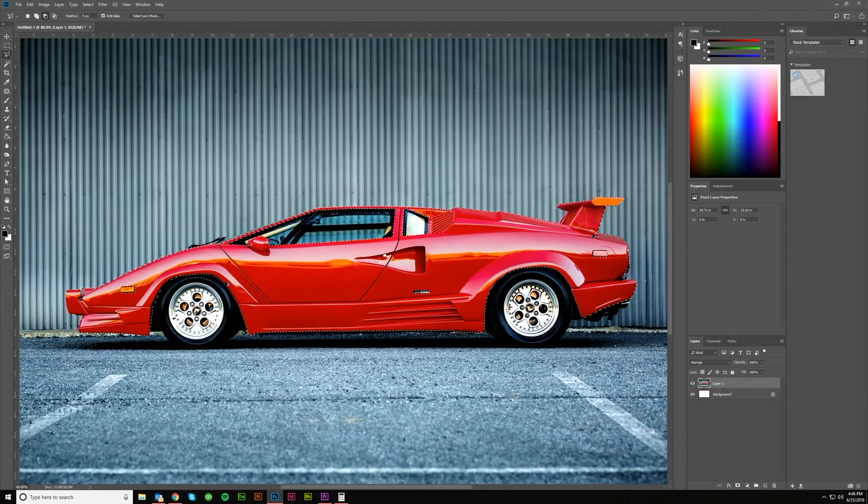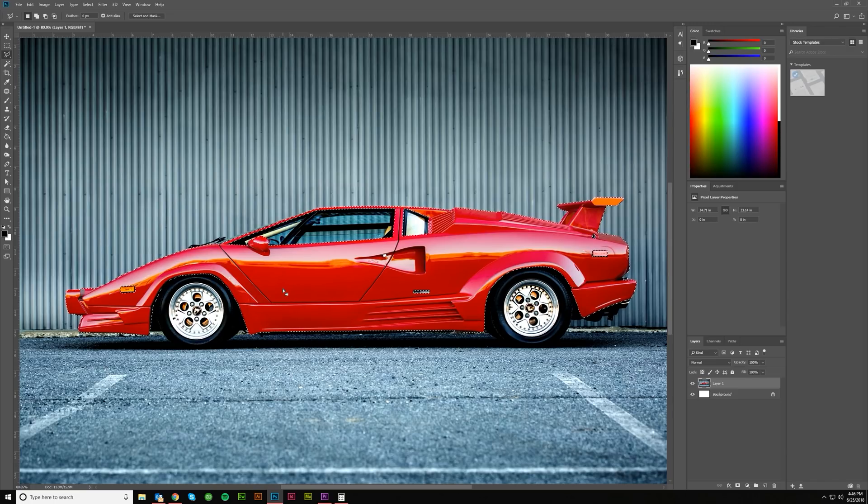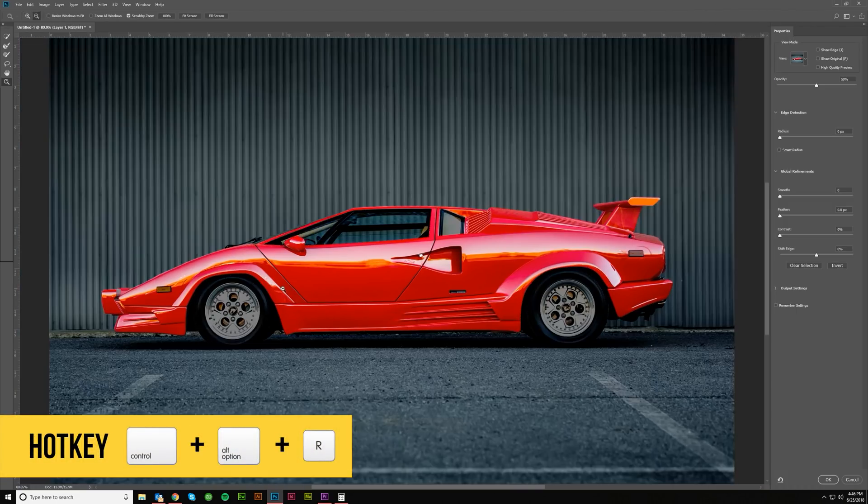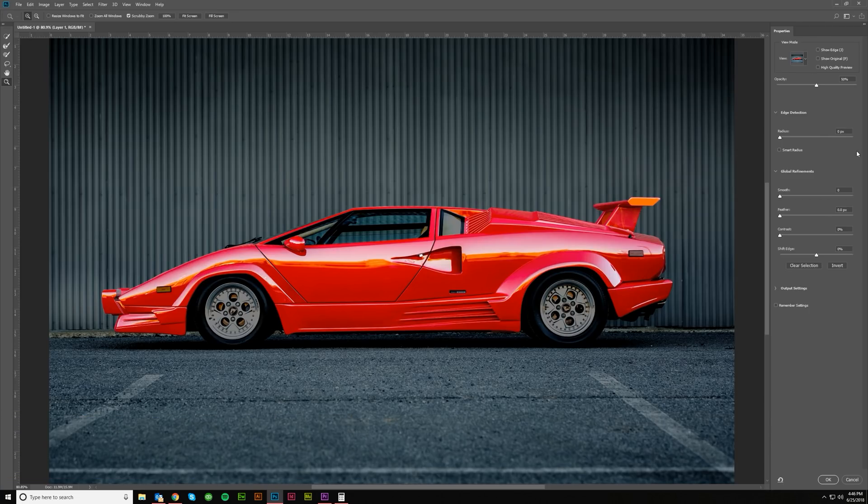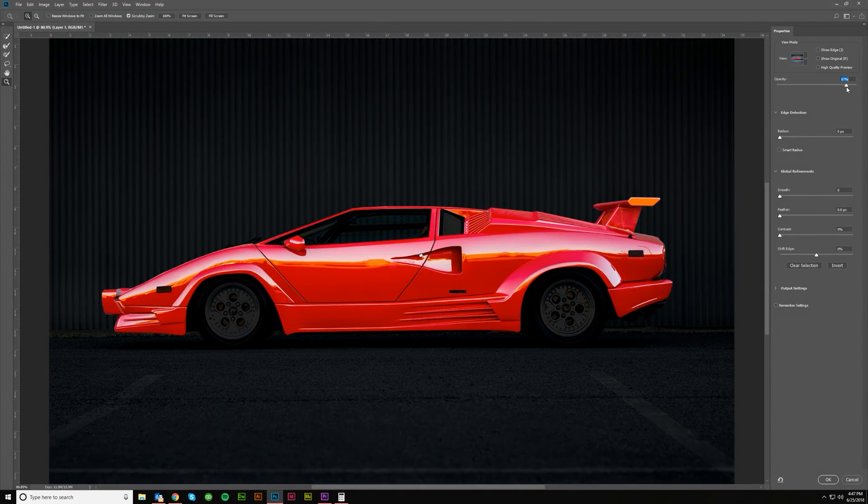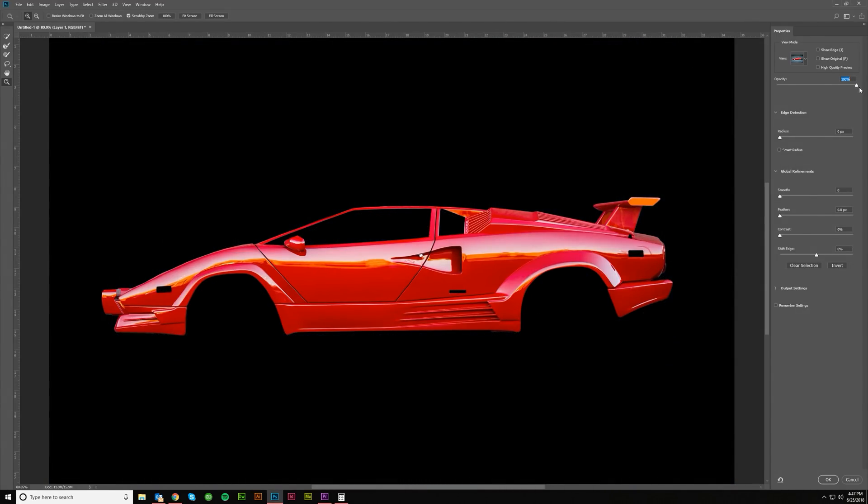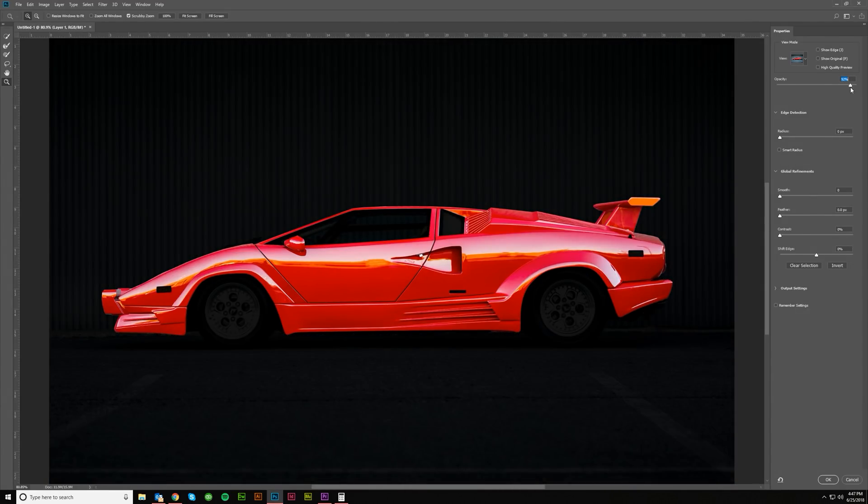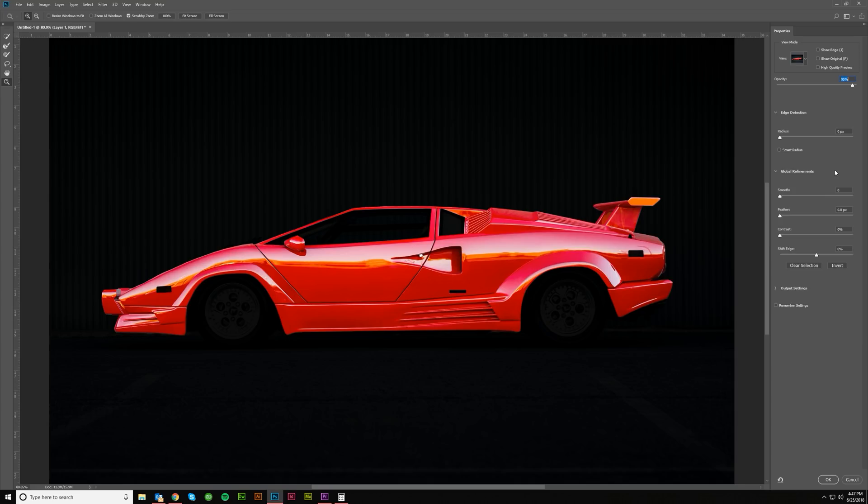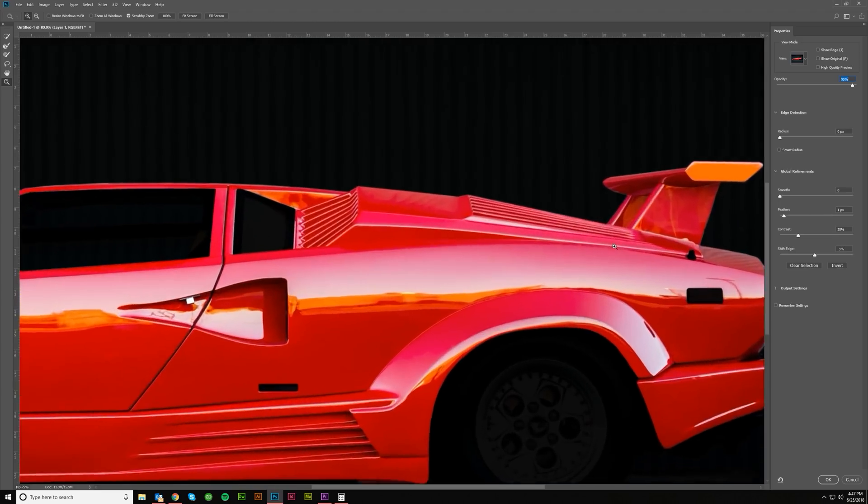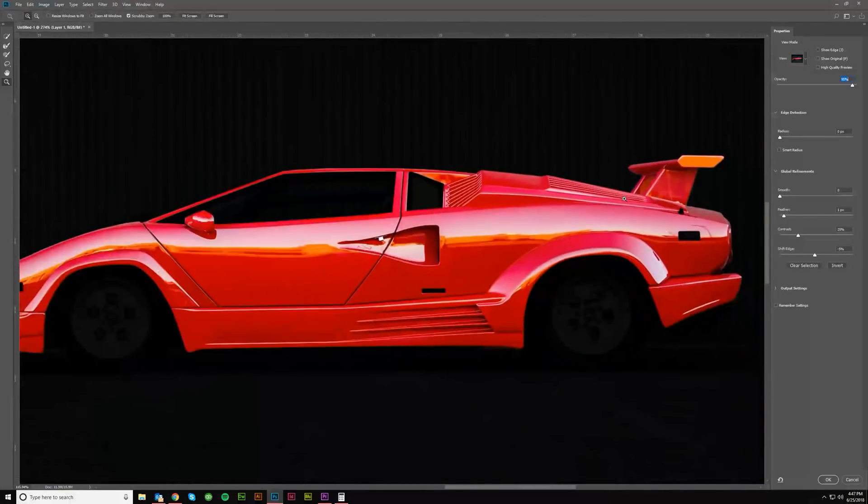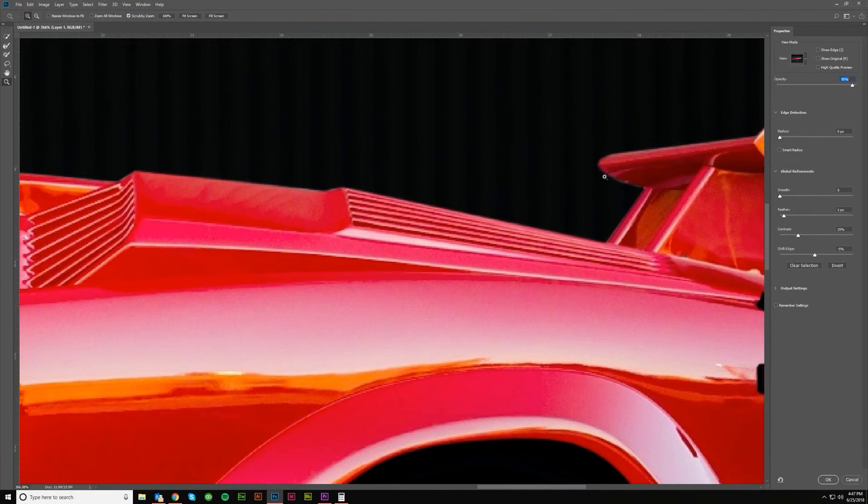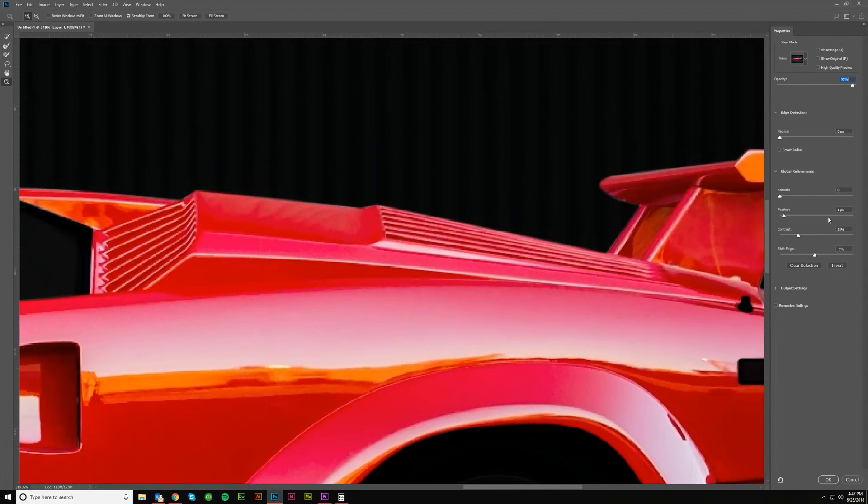Everything that's red is selected. Everything that's not is not. What I would do now is hit Control Alt and R to bring up your Refine Edge tool. You can change this opacity if you want, maybe bump that up to 90 or 95. Then I would do feathering on at least 1 and maybe a 25% contrast and maybe a minus 5 on Shift Edge. This is going to depend on the image you're using. You don't want it too fuzzy, but you do want a little bit fuzzy.